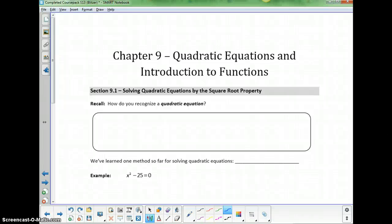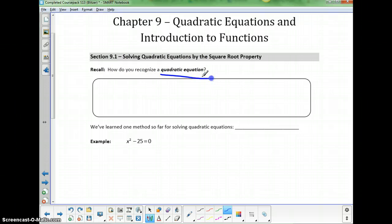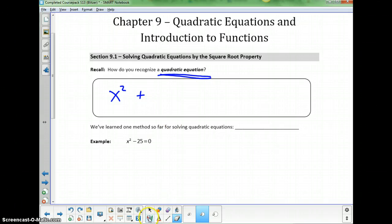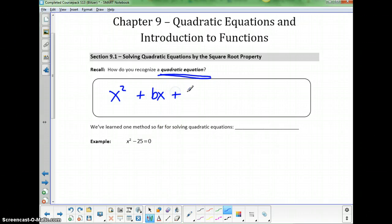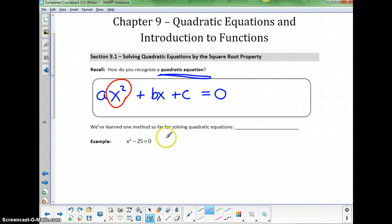Chapter 9 is about quadratic equations and an introduction to functions. In section 9.1, we're looking at solving quadratic equations by the square root property. To be quadratic, it needs to have an x squared. It could have some x terms — more generally, bx plus c — and it's usually equal to 0. It might even have a coefficient of a. That's the standard form of a quadratic equation. The important part that makes it quadratic is the x squared piece.